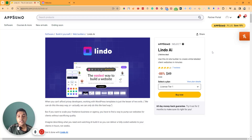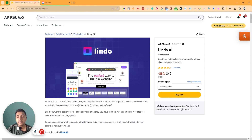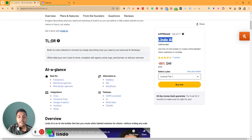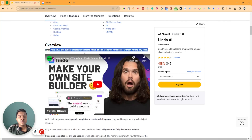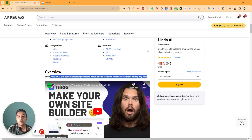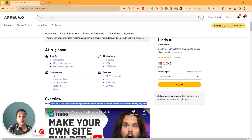Hello there, welcome to Pacivern. In this video I am going to review Lindo AI, which is an AI web builder software that will help you create your website with the help of artificial intelligence. You can build your website very easily with Lindo AI. They say that Lindo AI is an AI site builder that lets you create white-labeled websites for clients without writing any code.